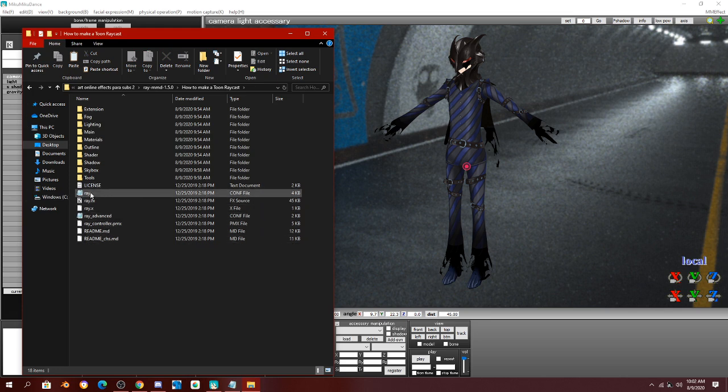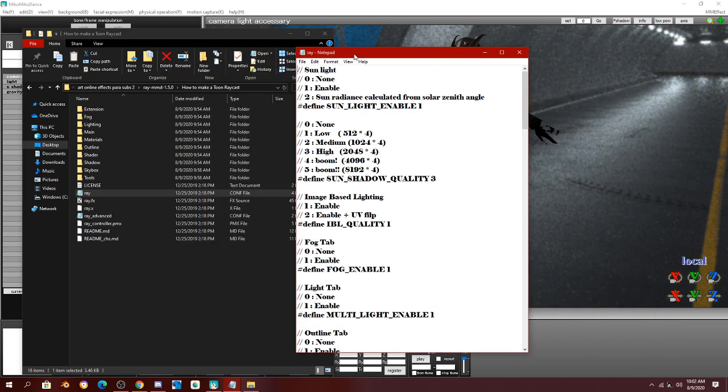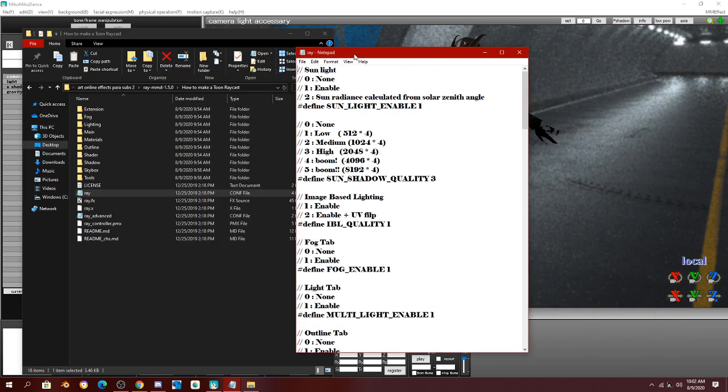The first thing you're going to do is you're going to open up raycast config. Which, I made the dumb mistake of setting it to open in Notepad. But, it's helpful.